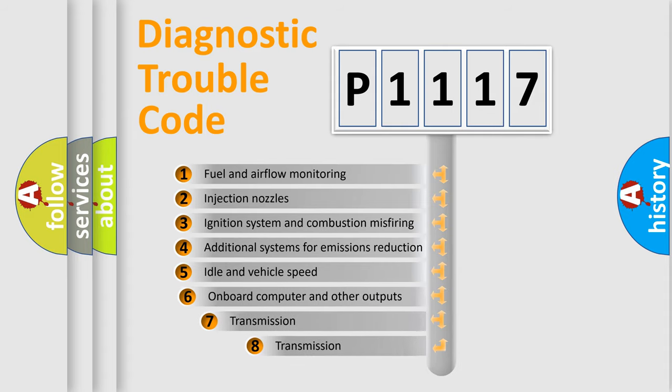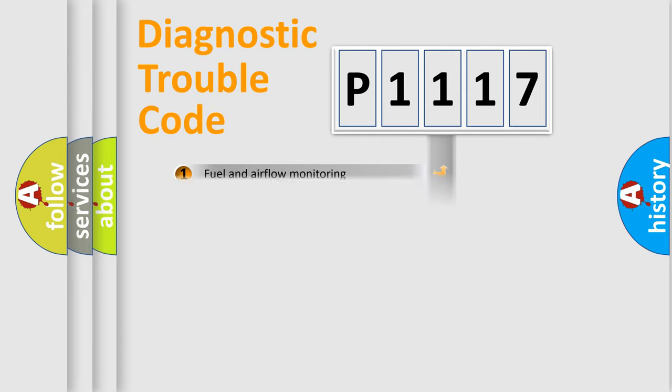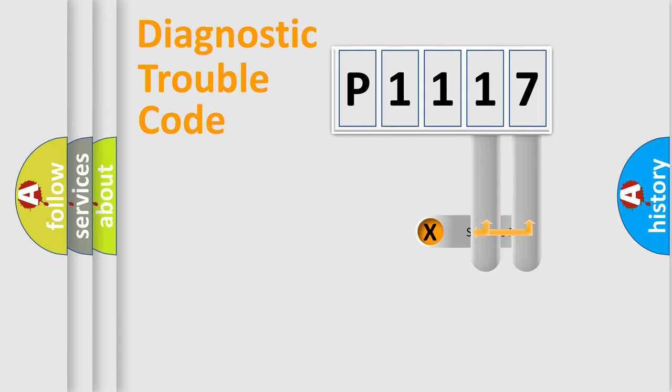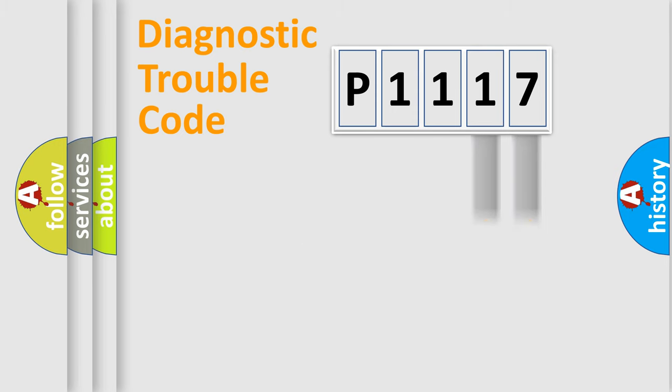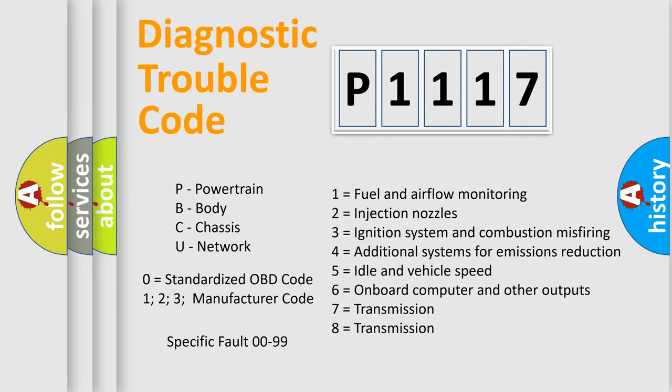The third character specifies a subset of errors. The distribution shown is valid only for the standardized DTC code. Only the last two characters define the specific fault of the group. Let's not forget that such a division is valid only if the second character code is expressed by the number zero.